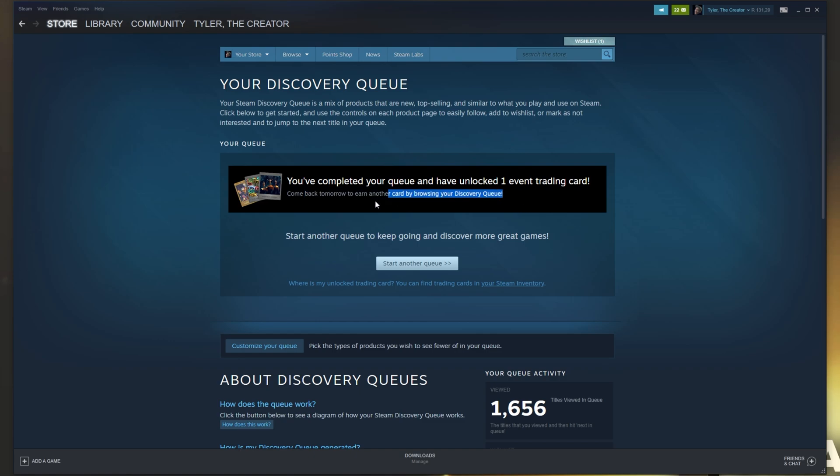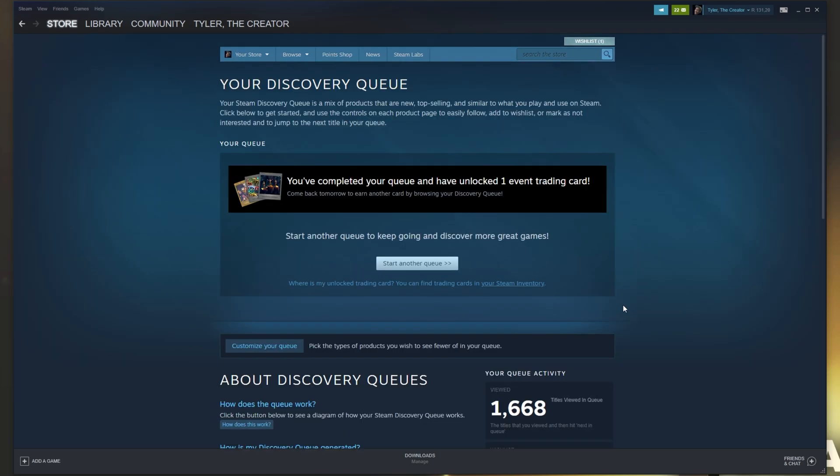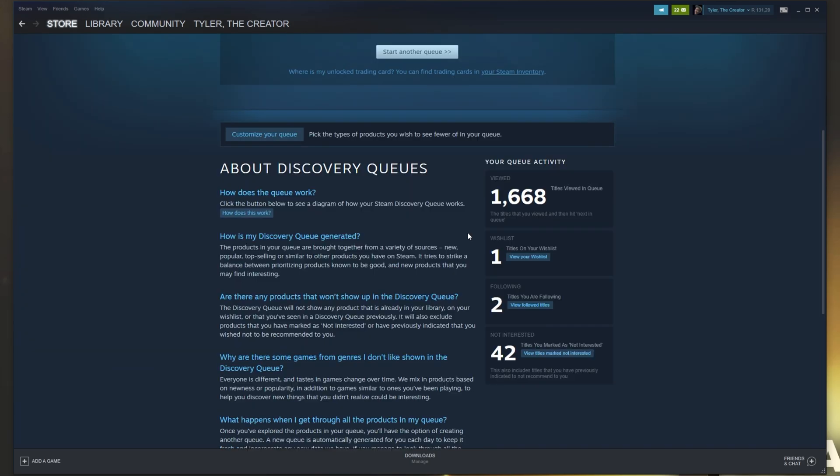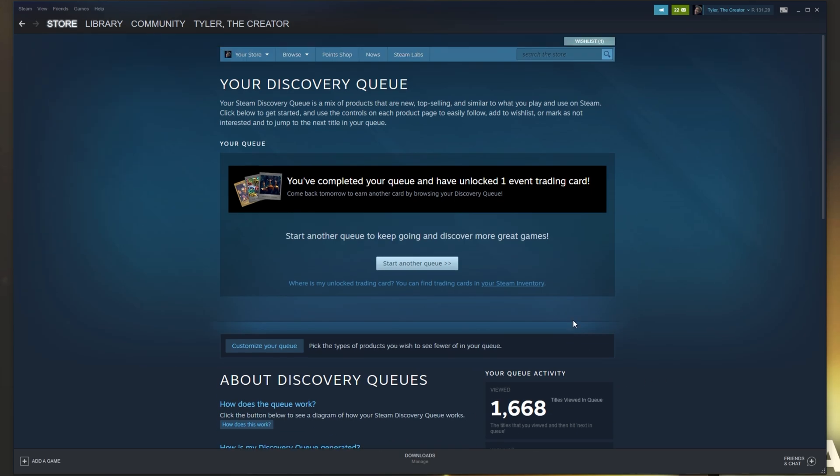Before, you used to be able to do this three times in a day, but I'm pretty sure if we go through this again, we won't get another card. And of course, after completing it again, we see that we haven't got any extra offers. At the very bottom here, if you're curious, you can see your queue activity. Viewed 1,668 titles that I've seen and then clicked next in queue. This is of course over the many years that I've been on Steam, so this number would probably be normal for most people, especially if they do this every year.